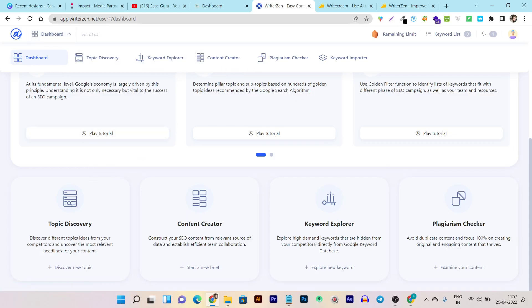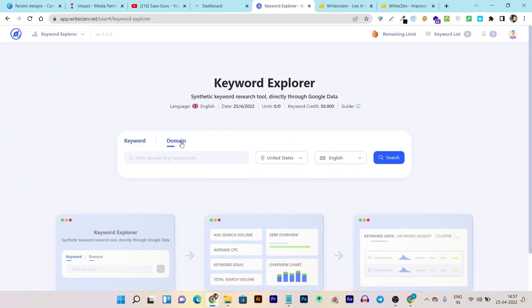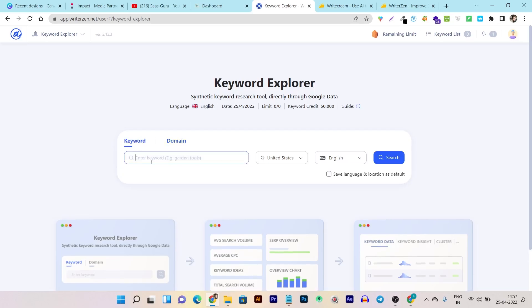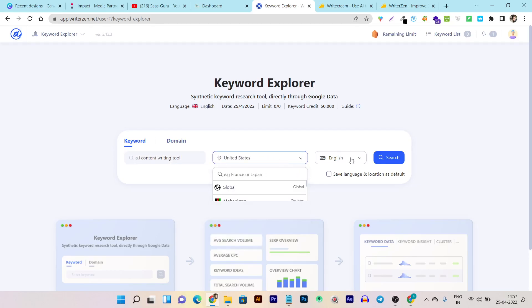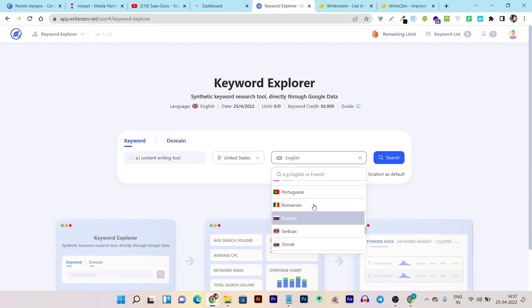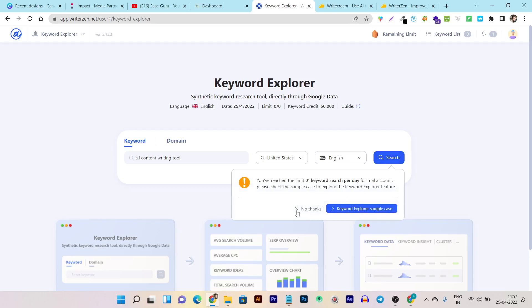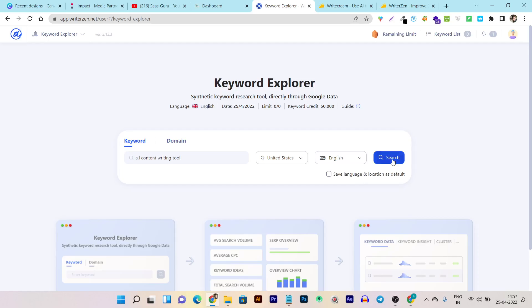Let me get started with the Keyword Explorer, which is the most important and popular feature of WriterZen. In the Keyword Explorer you can start with a keyword or domain. Let me try a keyword — 'AI content writing tool' — and you can also select the country where you want to perform your keyword research, and even select the language. WriterZen supports multiple languages. I'll start with the default, English, and click Search.